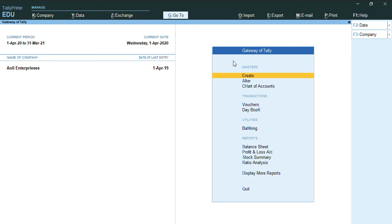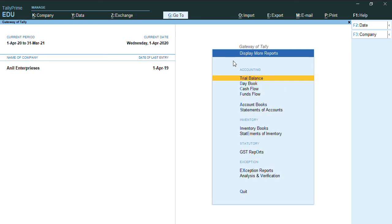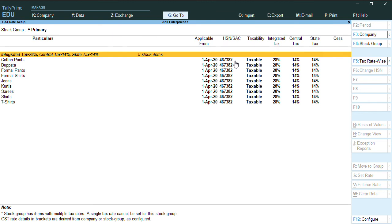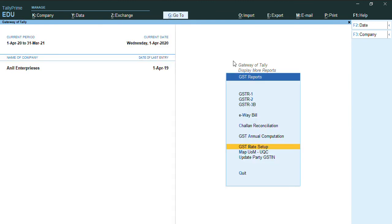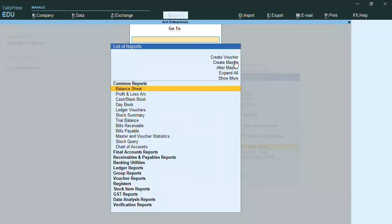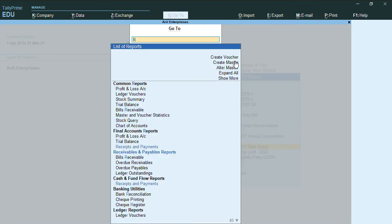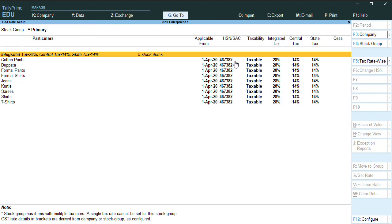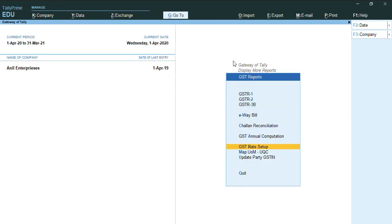That can be done from Gateway of Tally, Display Statutory Reports. Here we have an option GST rate setup, or you can just press Alt G and type GST rate setup. You can do from this screen as well.